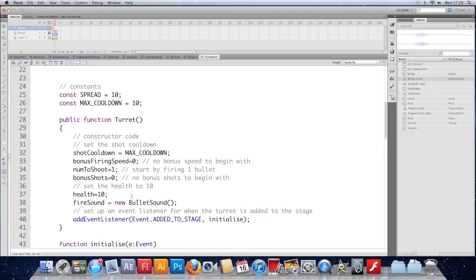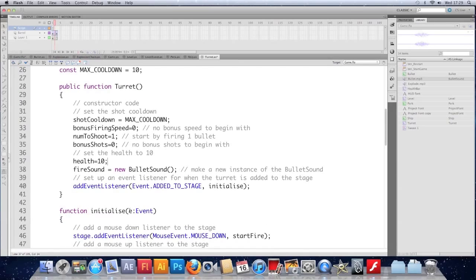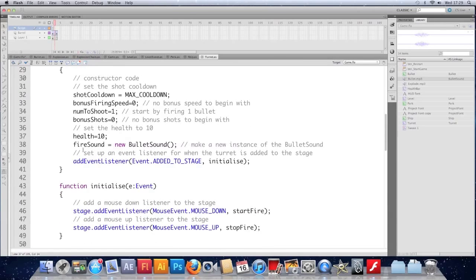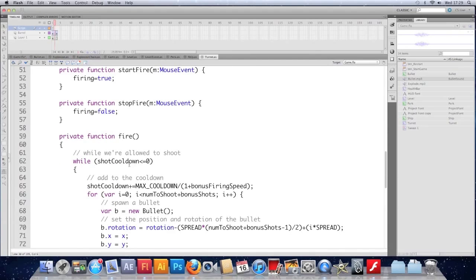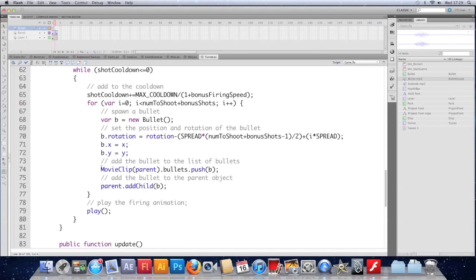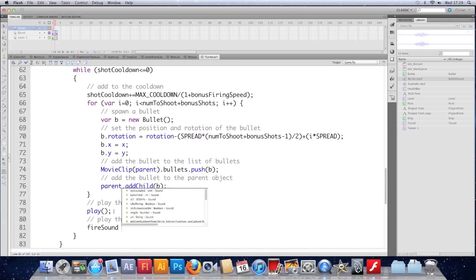At least I'm hoping we did. Just save it at this point. And now whenever we want that sound to play, we type the variable name dot play. So where do we want it to play? Well, we play the animation there, so I guess it makes sense to play the sound there too. So do fireSound.play().